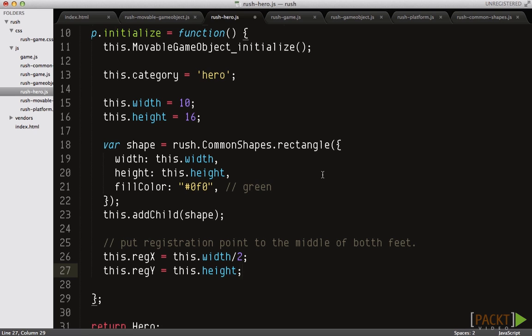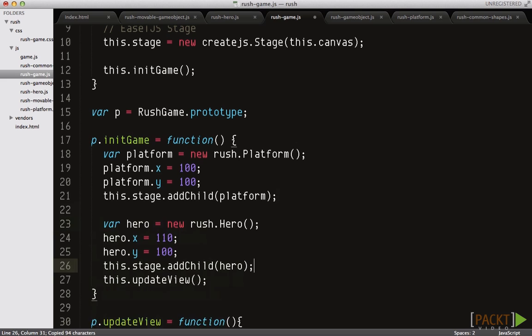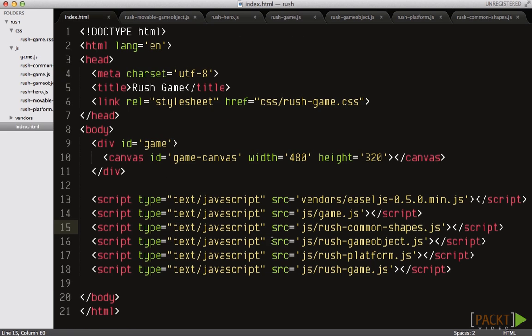Then, add the hero to the stage to see how your code works. Let's switch to rush-game.js and create a hero that stands on the platform with the Y position, which is the same as the platforms.